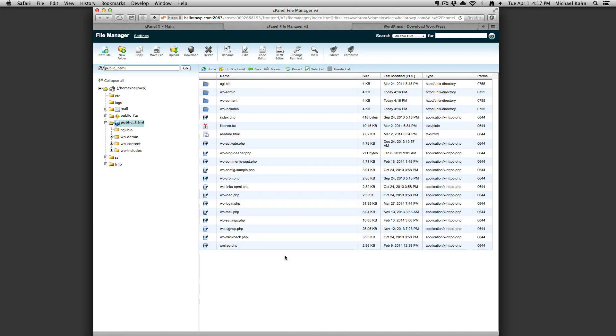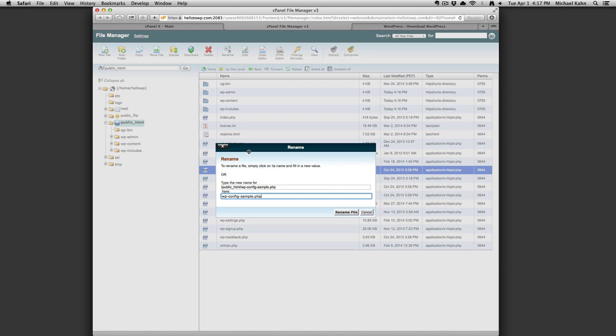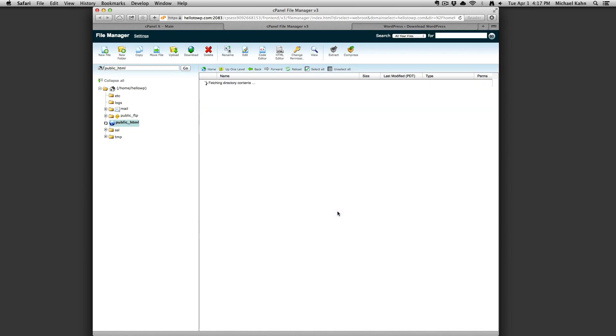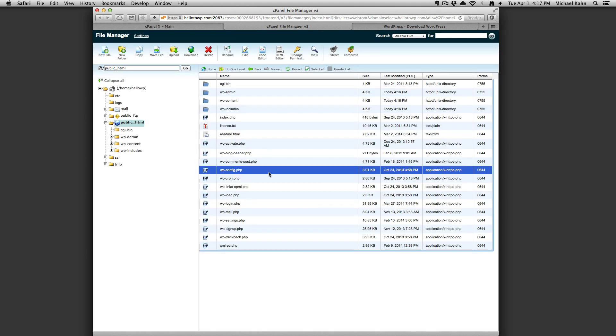Next, click on wp-config-sample and click on the rename button. Delete the dash sample from the file name so that it reads wp-config.php and click the rename file. Now, with the file still selected, click on the code editor and click edit.